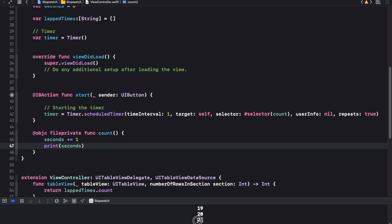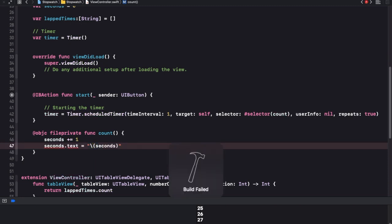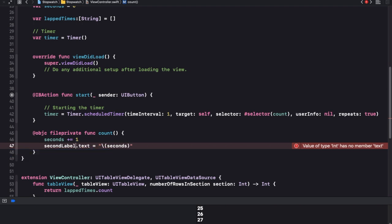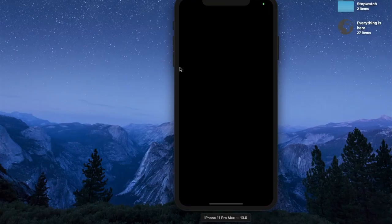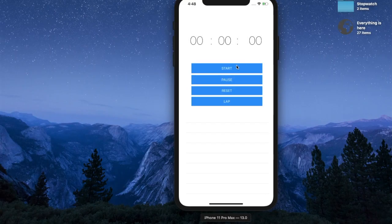Hey guys, welcome back. As you can see it is still running. We just started with displaying this to the user, so instead of printing it we can just say seconds label dot text is equal to seconds. Now each second we should see the label getting changed.